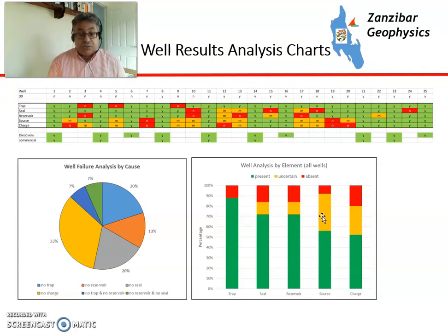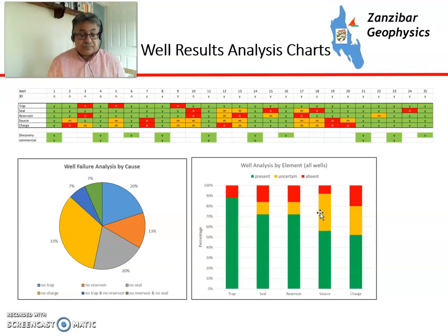So this gives you a basic introduction to play fairway evaluation. In the next video we'll be looking at play statistics and how they work. Thank you very much.